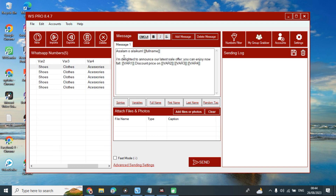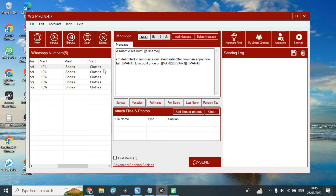This is where you write your message. I write 'Assalamu alaikum' and add a tag for their full name — you can also tag their first name, last name, or a random name tag. Then I write: 'I am delighted to announce our latest sale offer. You can enjoy a flat variable one discount.' You can see I mentioned in variable one '10% discount price on variable two, three, and four'.